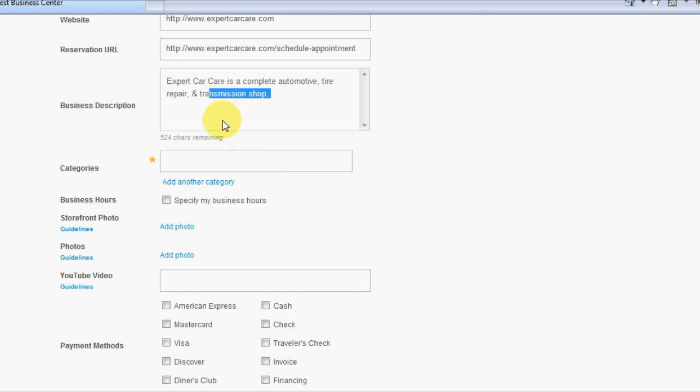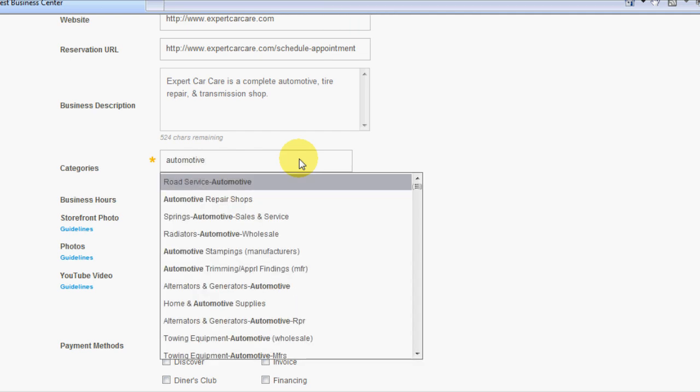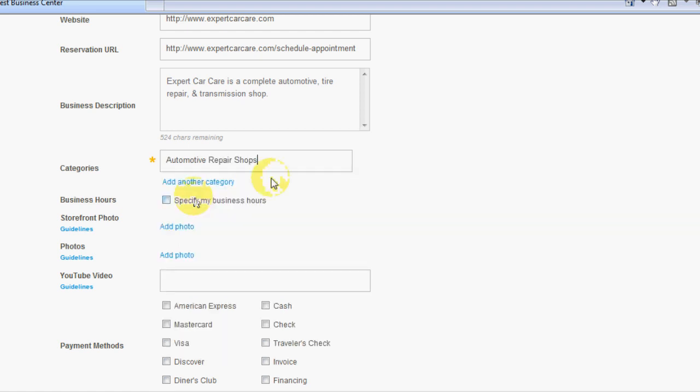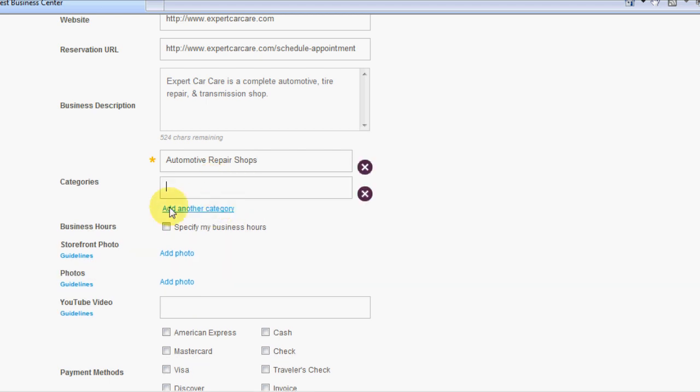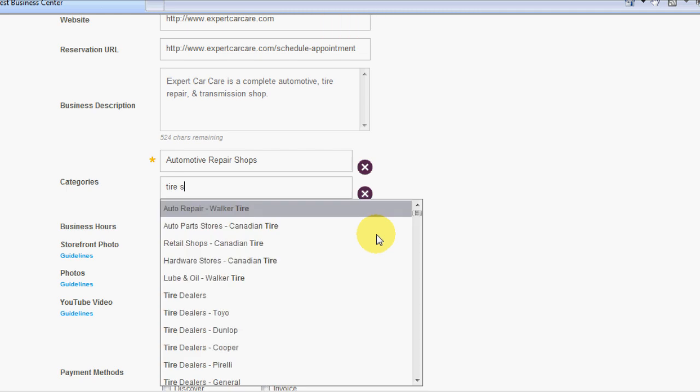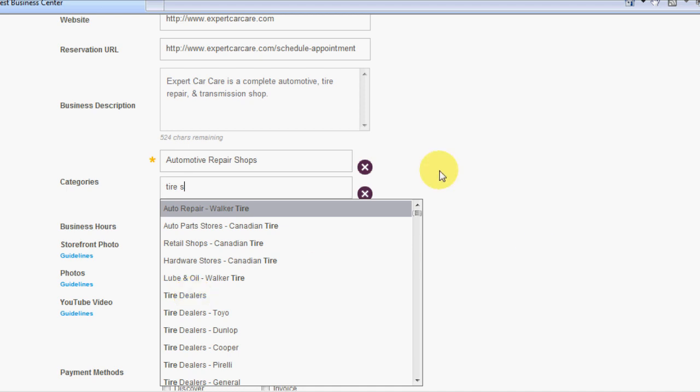What does matter is the categories. Categories, once you start typing, it will tell you different recommendations that they have. So for automotive, they have automotive repair shops, which is the core of the business, so we want to definitely do that. Then if you hit this add another category, now you can add up to five total categories for your business. Some other services, tires. So if we type in tires, it comes here as tire dealer. So that's pretty important to what they do.